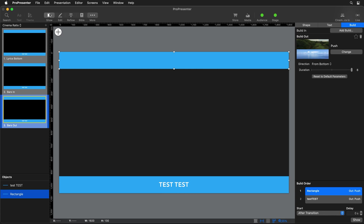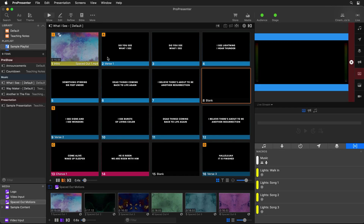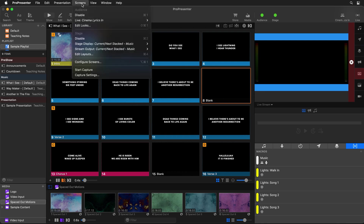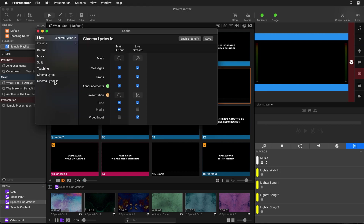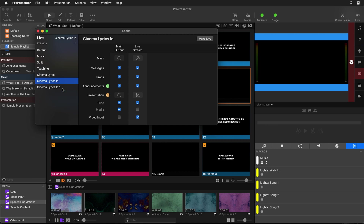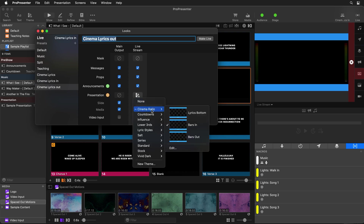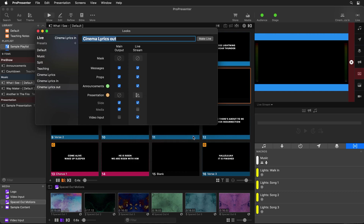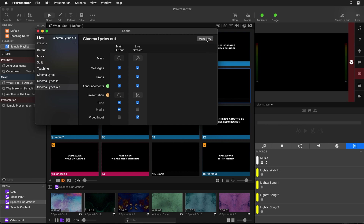Now we can go and create another look. We'll go back to Screens > Edit Looks and duplicate Cinema Lyrics In. We'll name this one "Lyrics Out," then change the theme from Bars In to Bars Out. As soon as I make this live, it's going to move those bars out — and you'll see how our bars move out exactly the way we want.